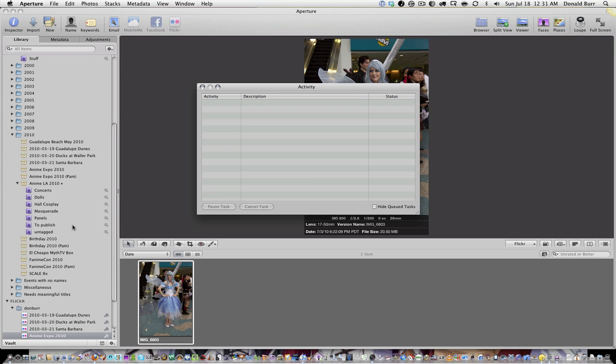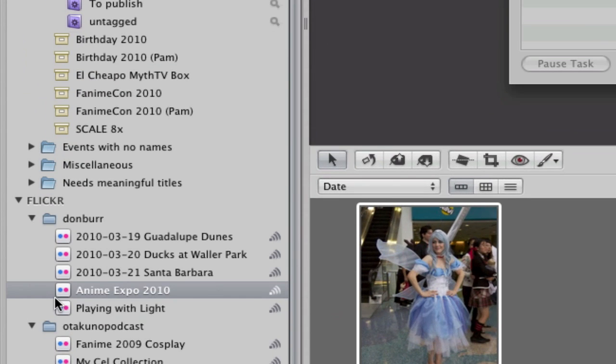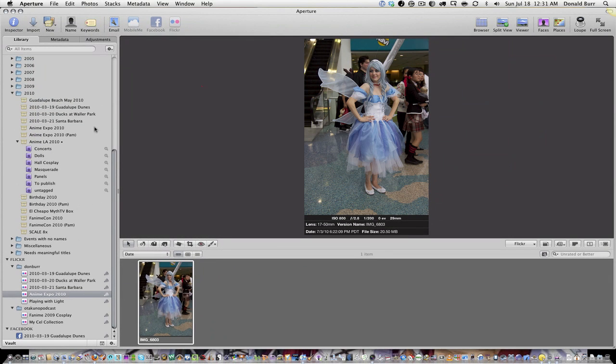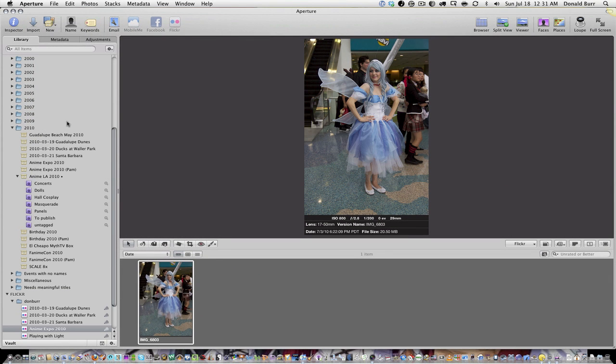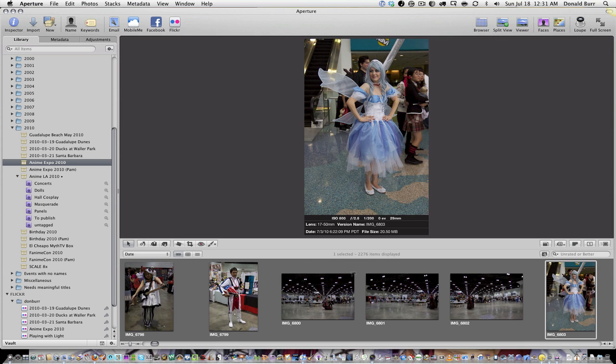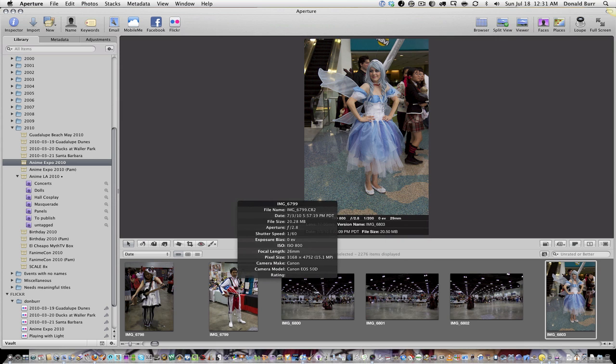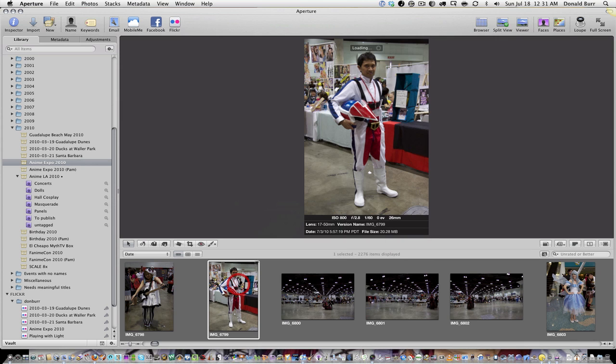So yeah, here we go, a new set called Flickr, Don Burr, Anime Expo 2010. Fine, good, okay. So let's go back to my photo set here, and let's say I would pick a different picture that I want to upload.